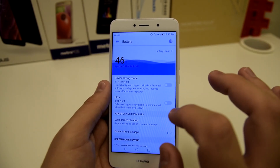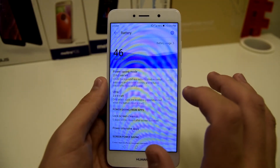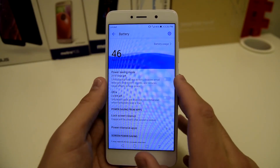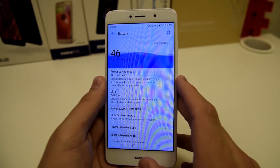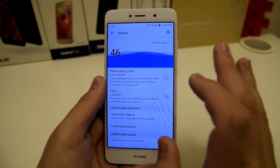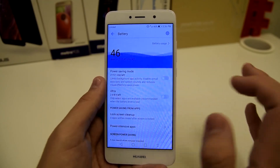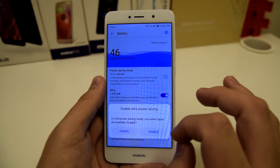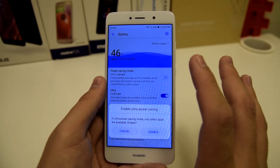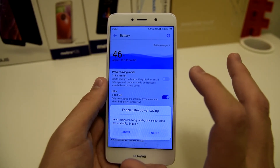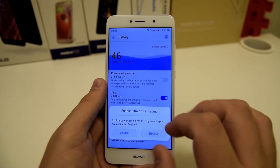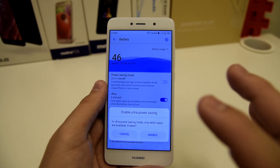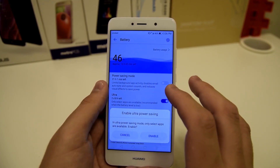We also have an ultra power saving mode, which I thought was absolutely dope. It says only select apps are available — recommended when the battery level is low. They have something similar on Samsung. You can enable that and run your battery for much longer. If you're ever in an emergency and just need a texting app, this is a very good mode to use.